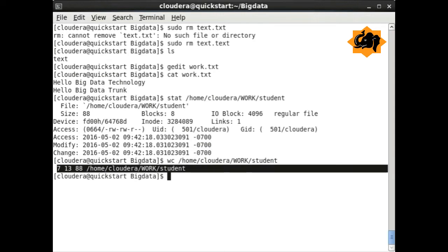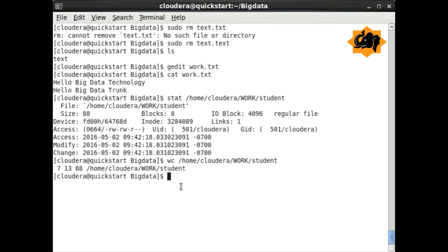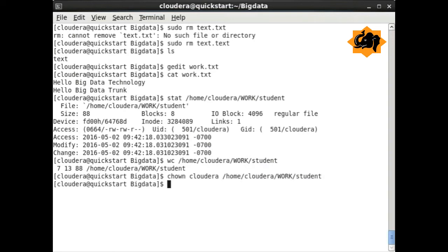wc provides us the word count for that particular file—how many lines, how many characters, and the details.